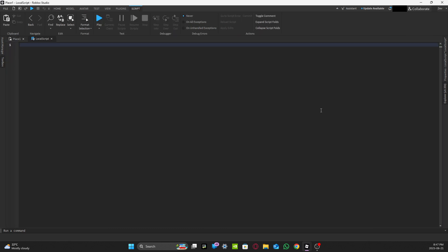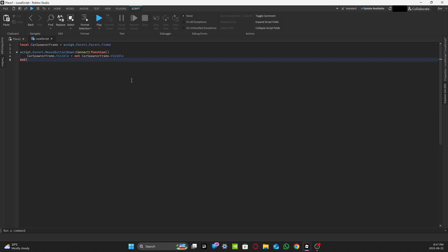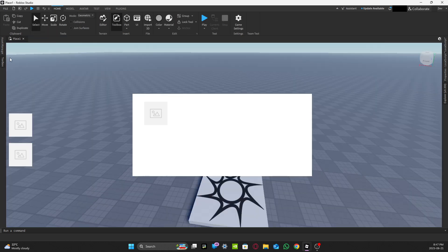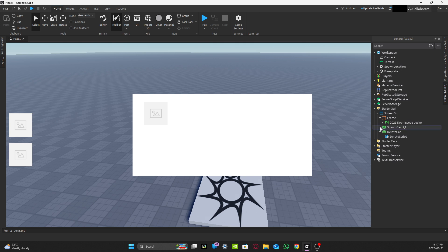Go to the description at the bottom of this video, copy the corresponding code for the spawn car LocalScript, and paste it in. I'll keep that on the screen for a while so you can copy it.